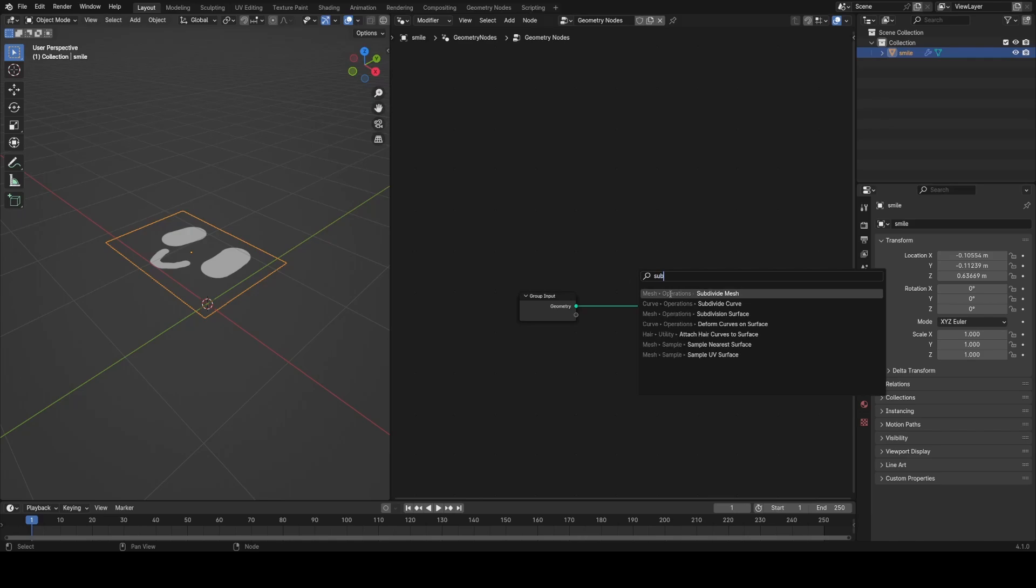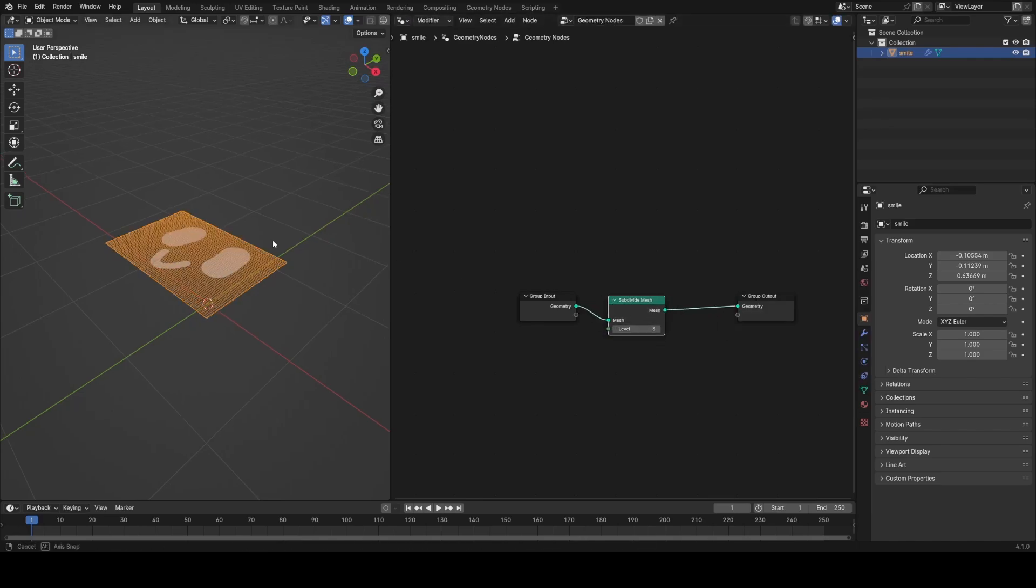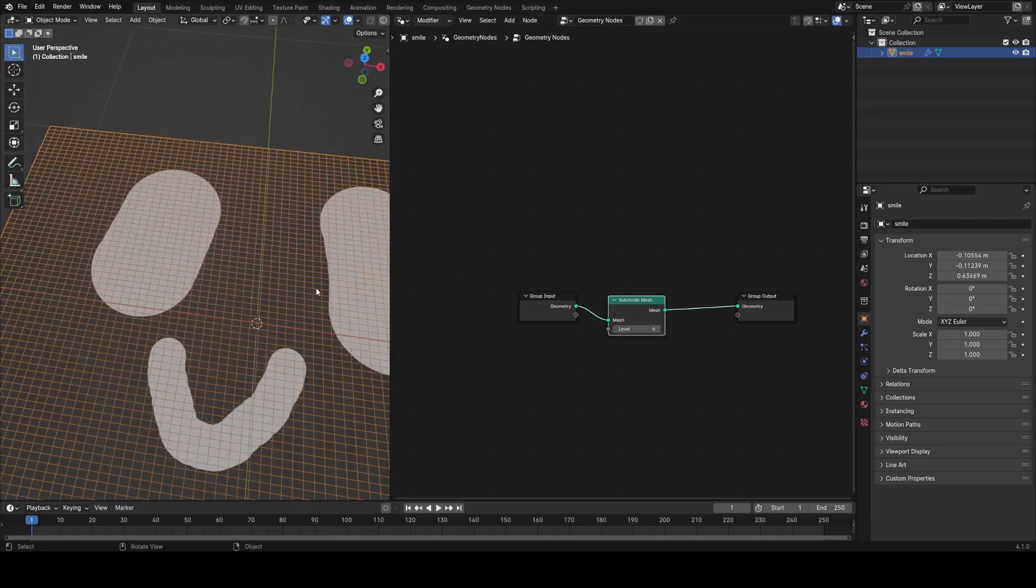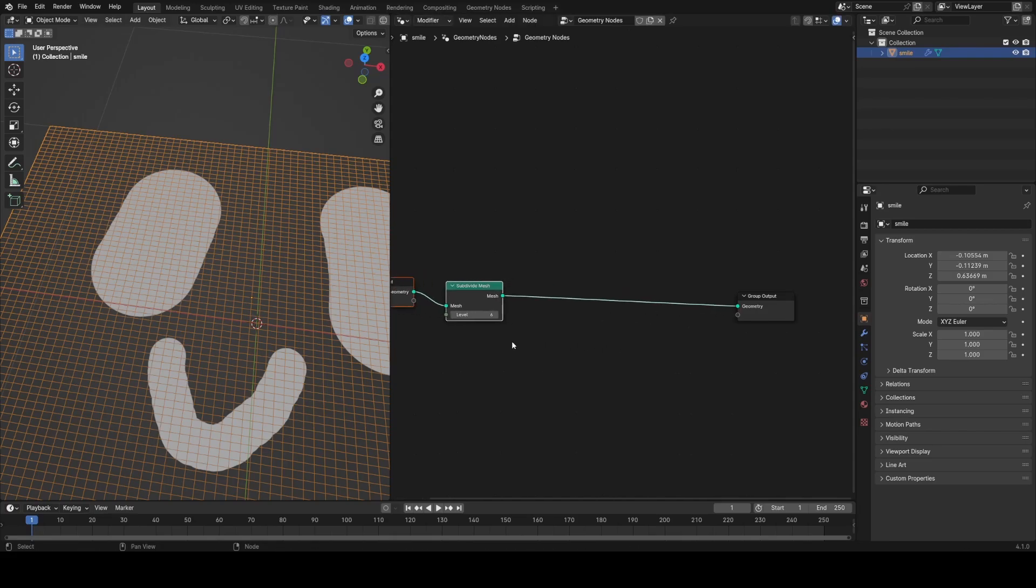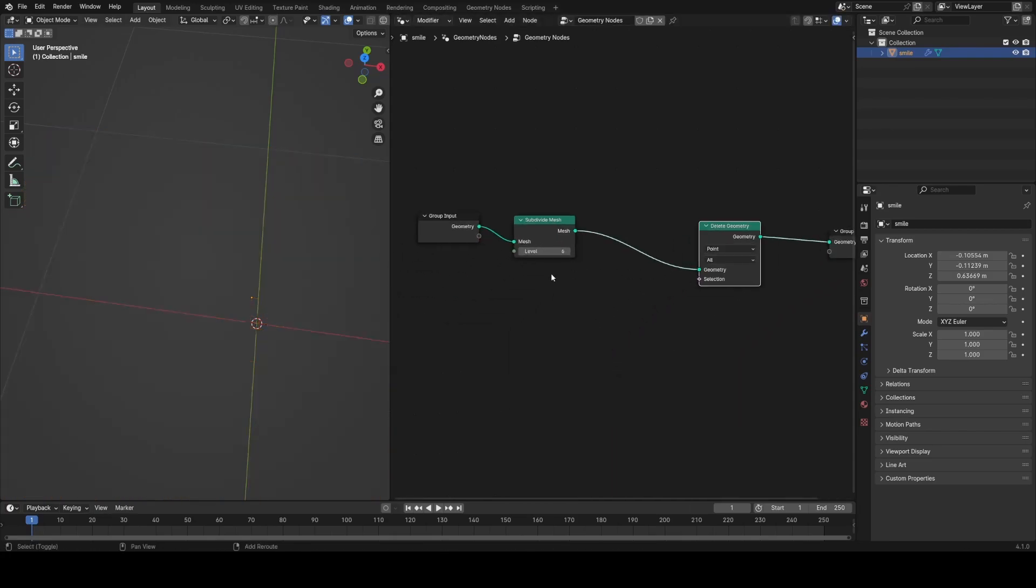The first thing I'm going to do is subdivide this mesh a maximum number of times in one node, six. The reason I'm adding all this geometry is because I want to delete out any points that don't intersect with the alpha of this image.